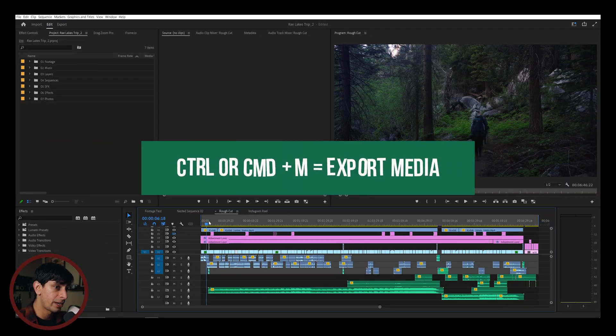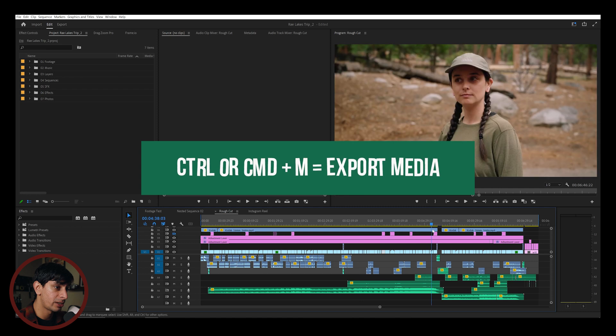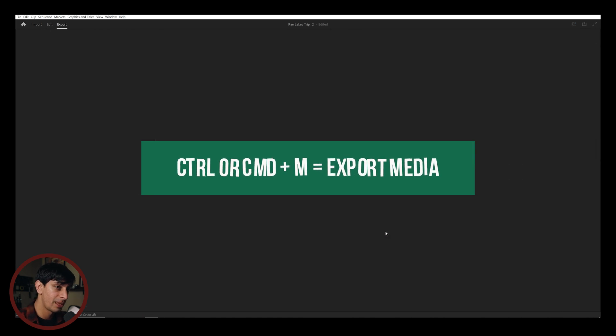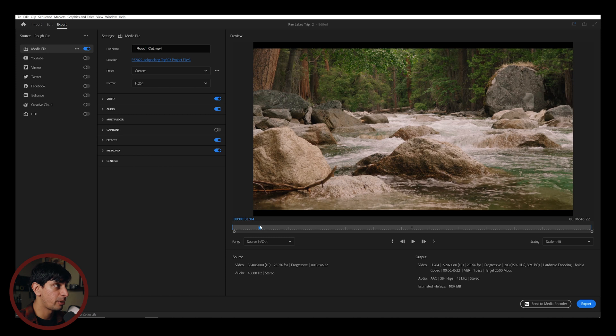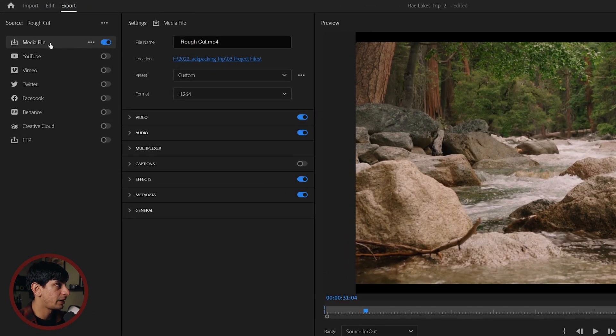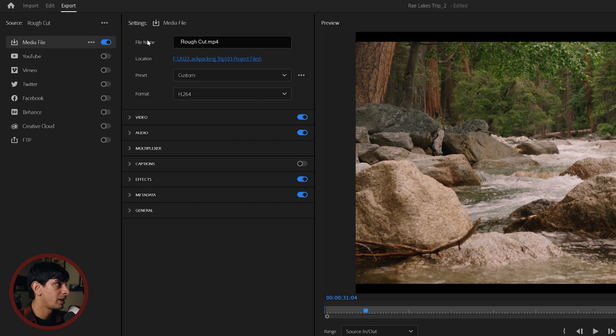So as long as you have your in and out points selected on your timeline, you can just hit Control-M and that will bring up the export window. So with new updates to Premiere Pro, you can see that this export window has changed slightly. If you go to the top left, you're going to want to hit Media File. Up here, you can name your file and set your location.